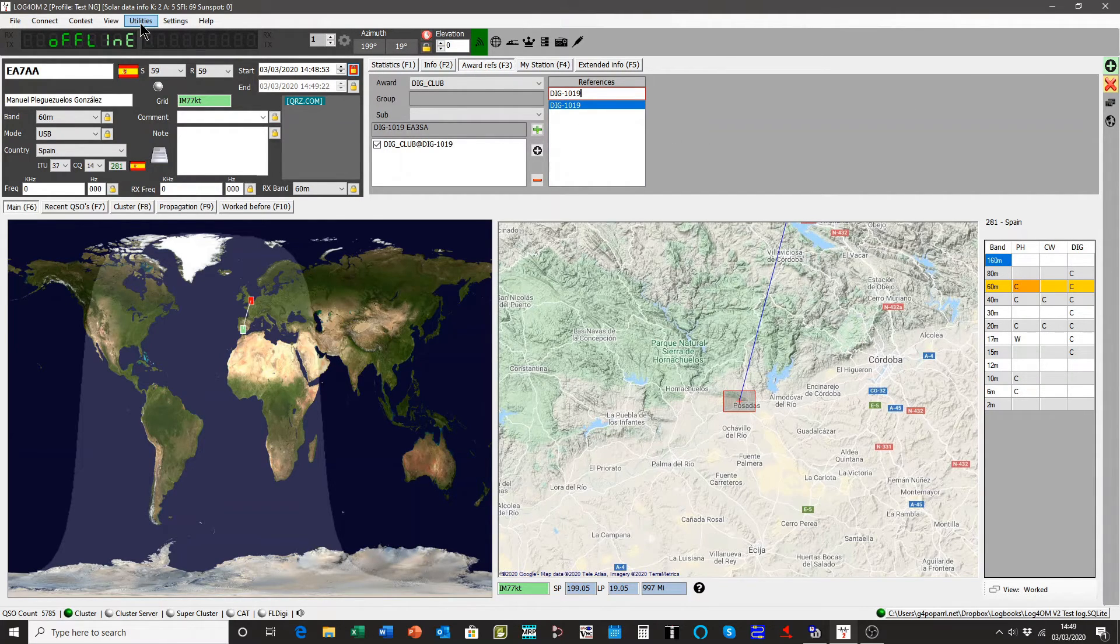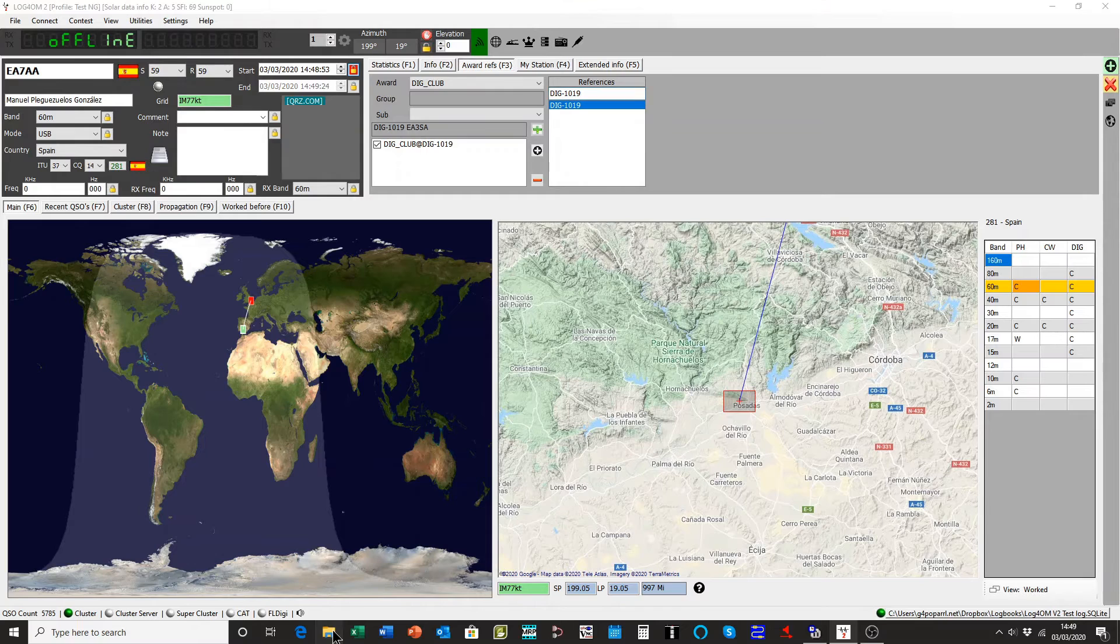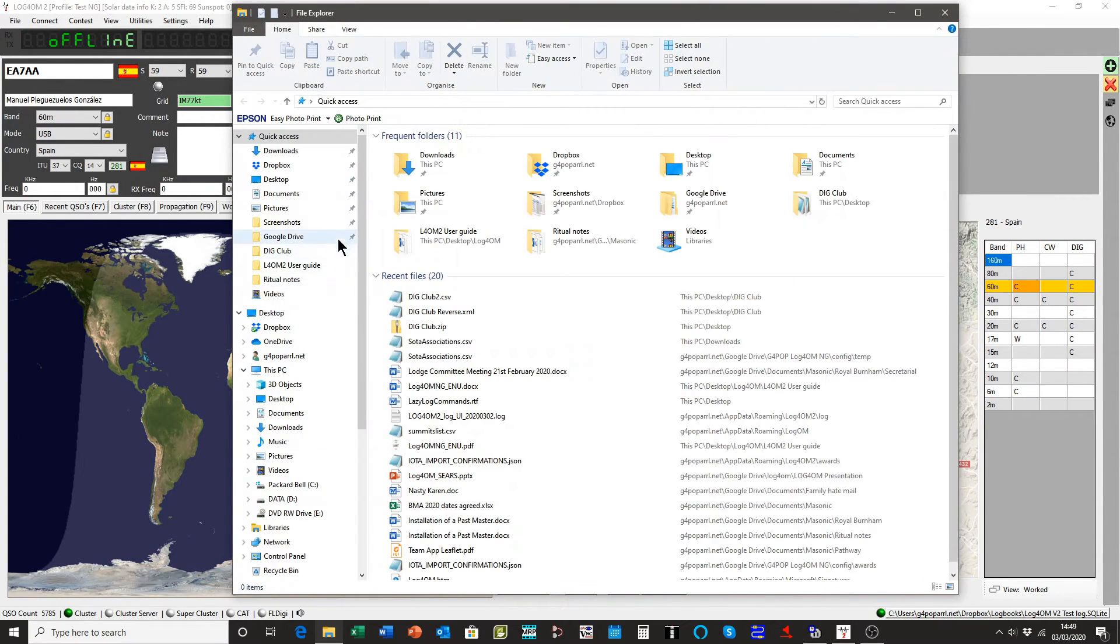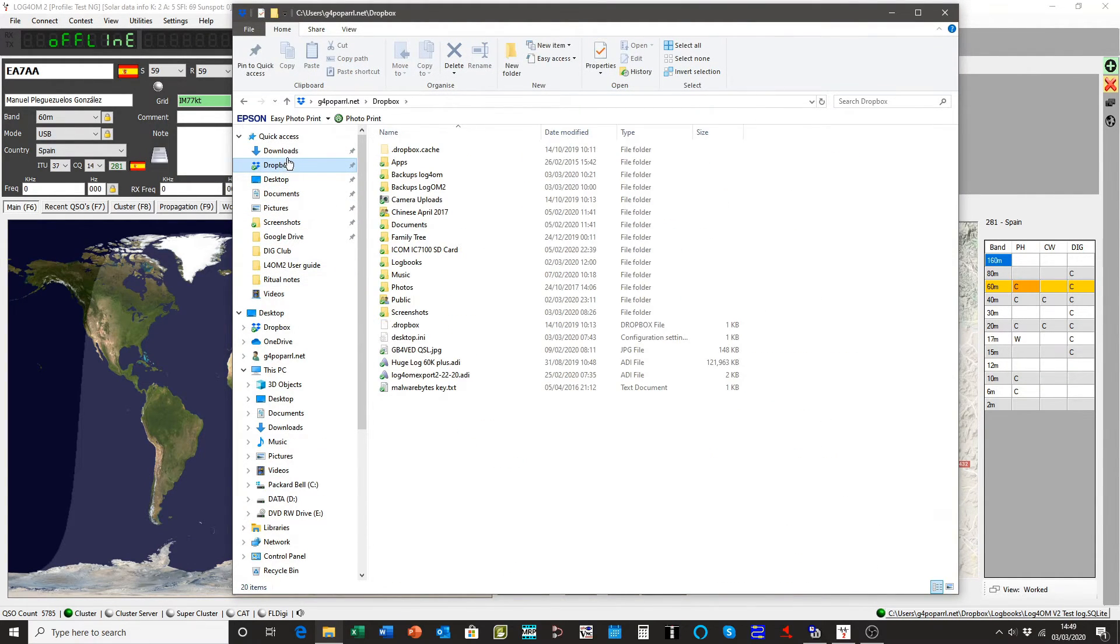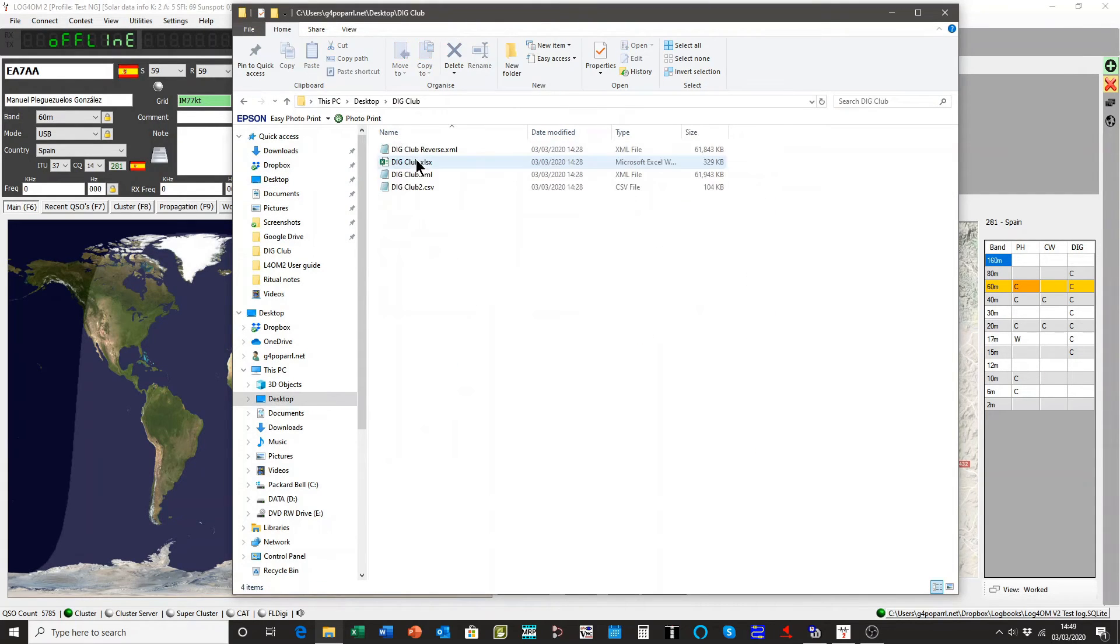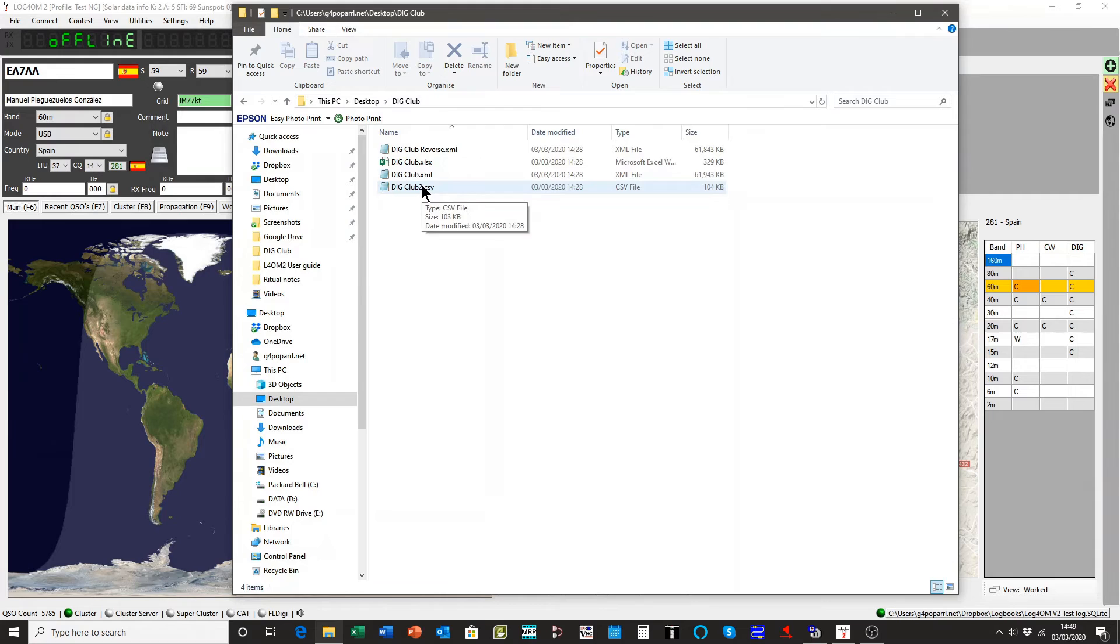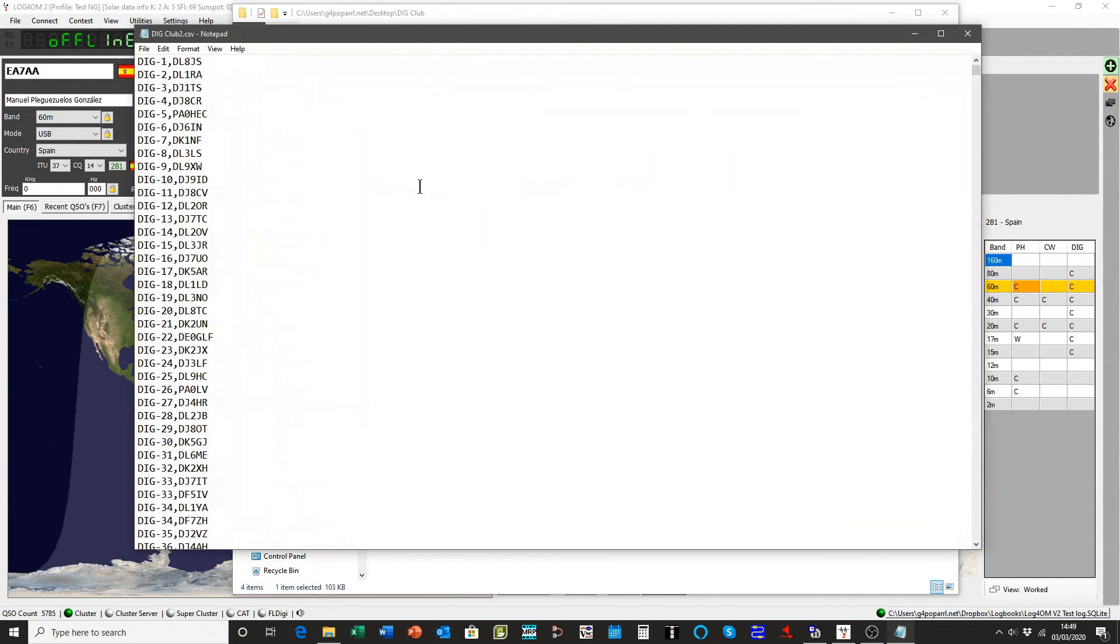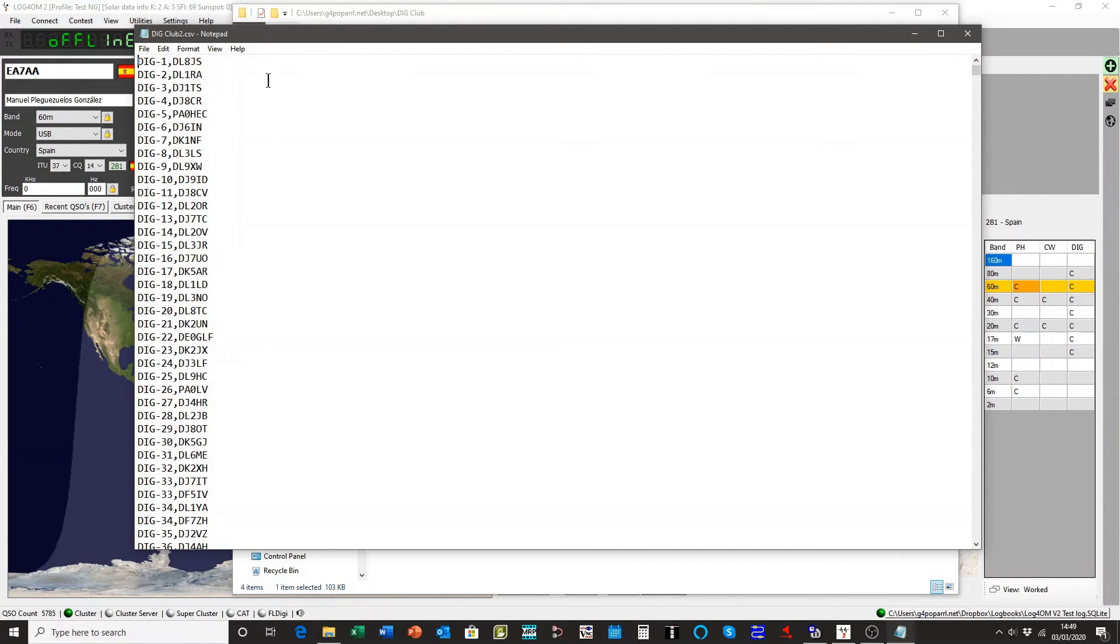But let's just have a quick look at the file that that award was created from. It's on my desktop in this folder here. And if we open it up, you'll see it's just a straightforward comma separated value file. You can construct this in notepad or word.